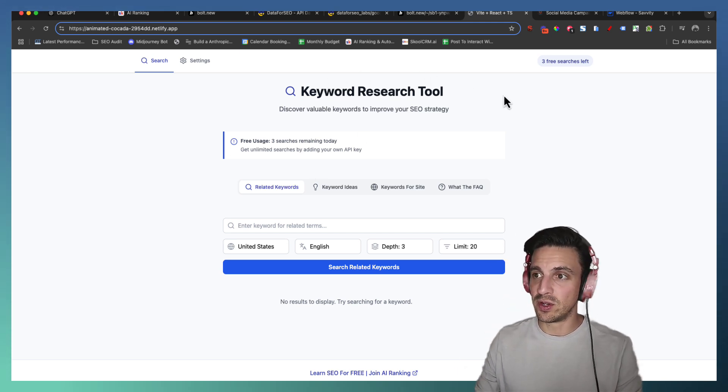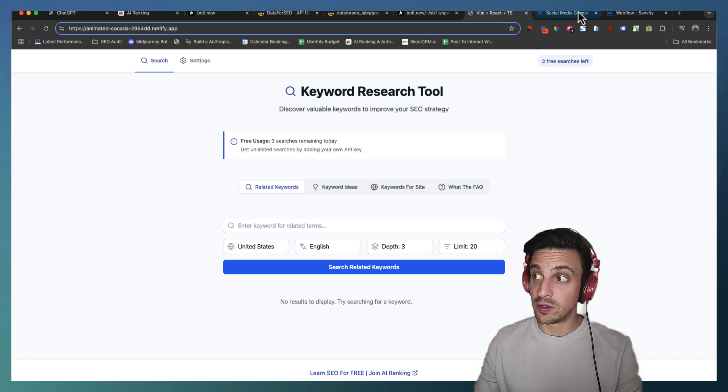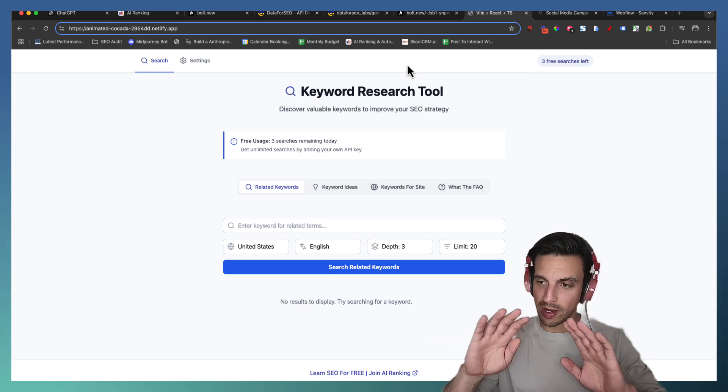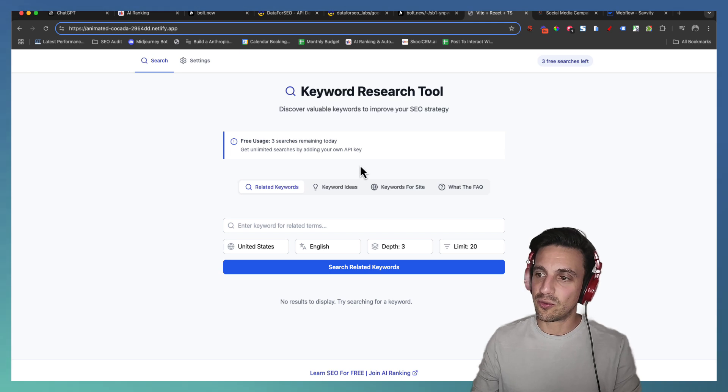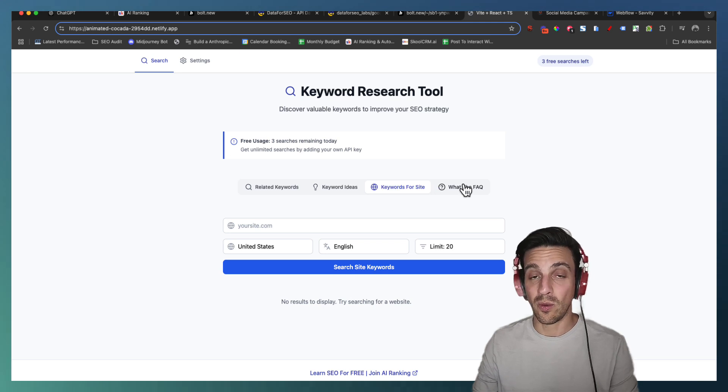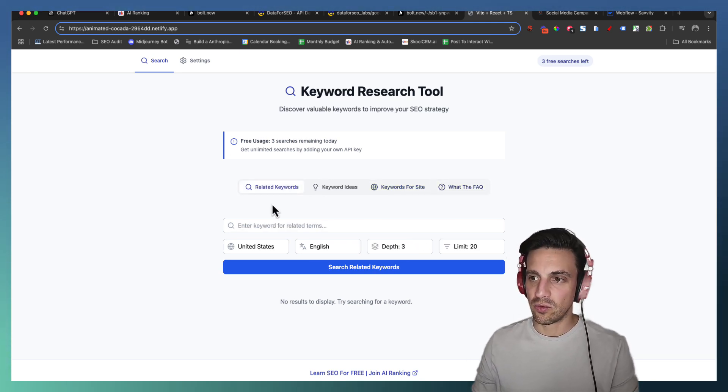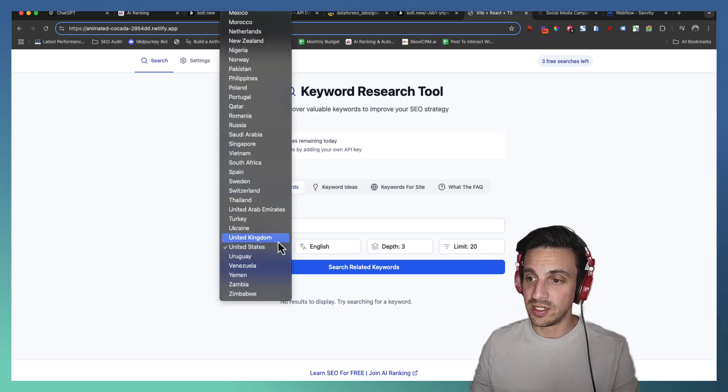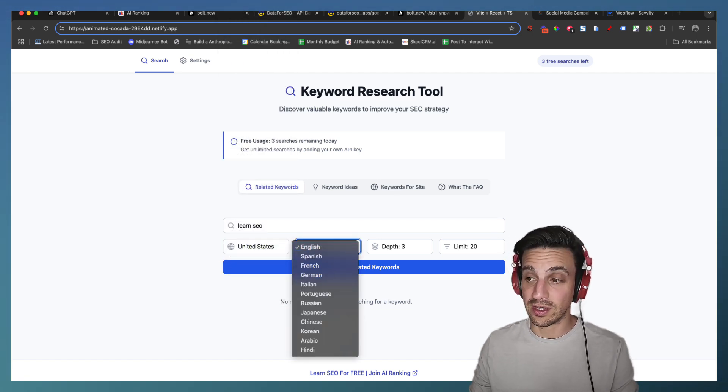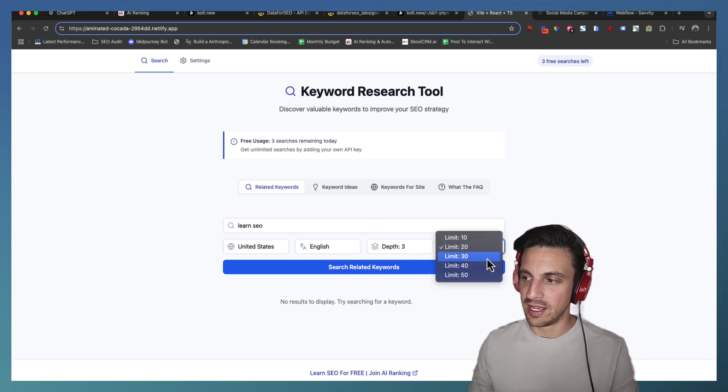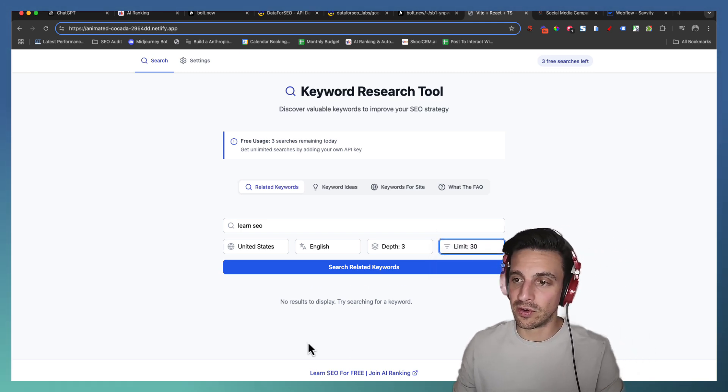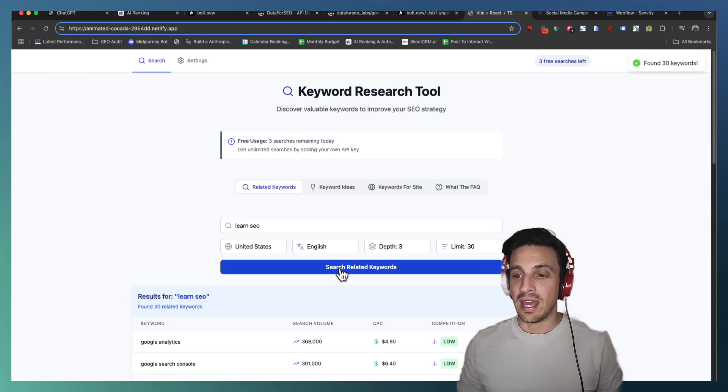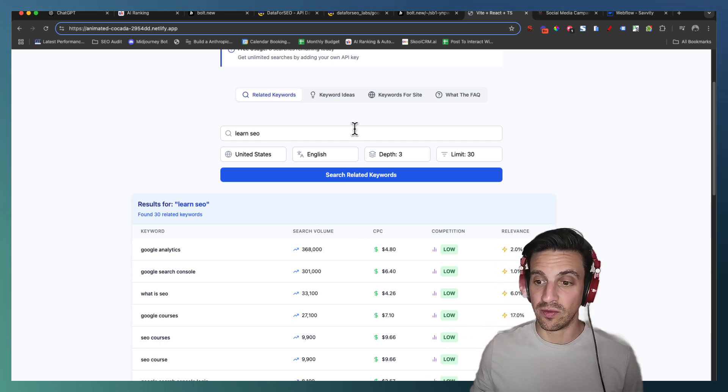So let me show you the functionalities of this tool and how you can try it. You see up here it says keyword research tool discover valuable keywords to improve your SEO strategy. When you first go onto the page it's going to say three free searches that's from me to you as a gift just for watching the video. So it's got four main functionalities related keywords, keyword ideas, keywords for a website and what the FAQs. So related keywords let's test it out obviously let's put in for example learn SEO and you can select the countries here I'm going to leave United States. Let's leave the limit at 30 for example and I'm going to go search related keywords.